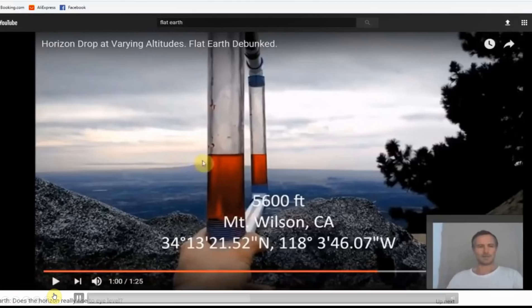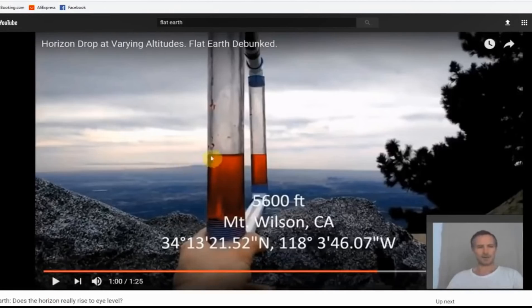And again, we see it's not the clearest shot of the horizon, but there's the horizon and the water level. And eye level, therefore, is above the horizon.